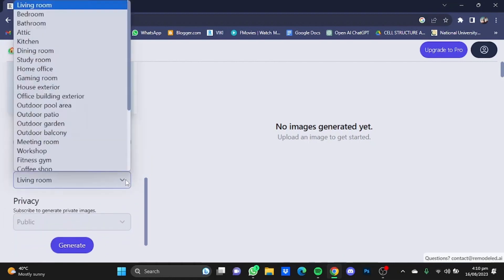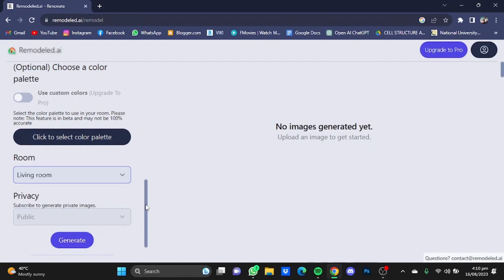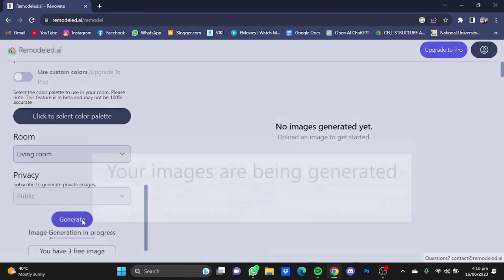After that, you'll have to select your room. Mine is living room, so I'm just going to leave it at that. Now just scroll down and click on generate.